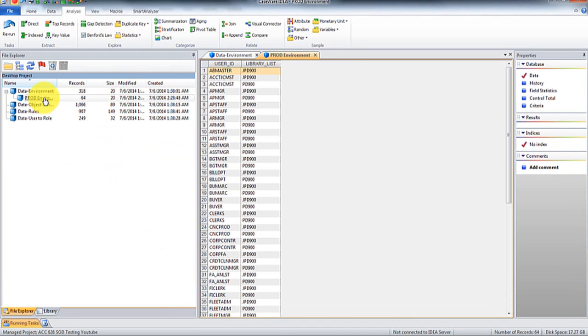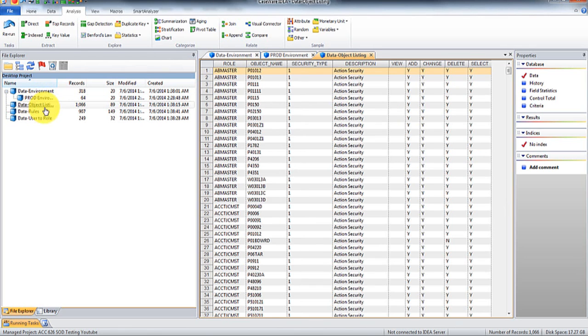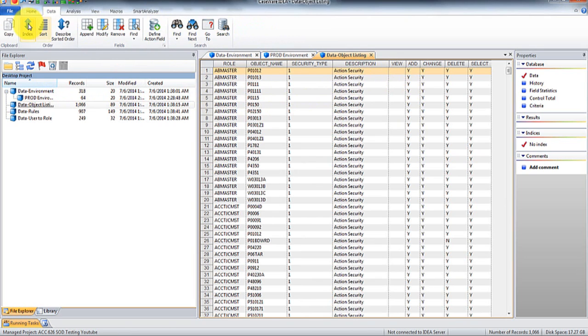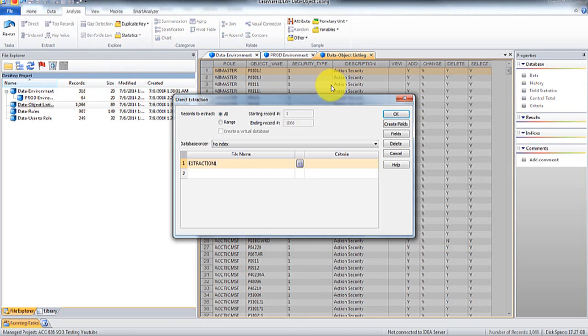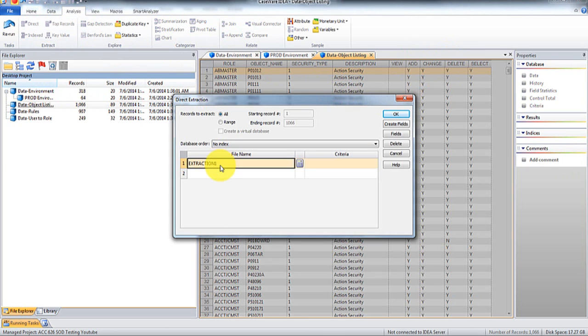So you'll see that there's 64 members that are in the various environments. We're going to do the same thing on this object listing, because we only want objects that have a Y in either add, change, or delete.